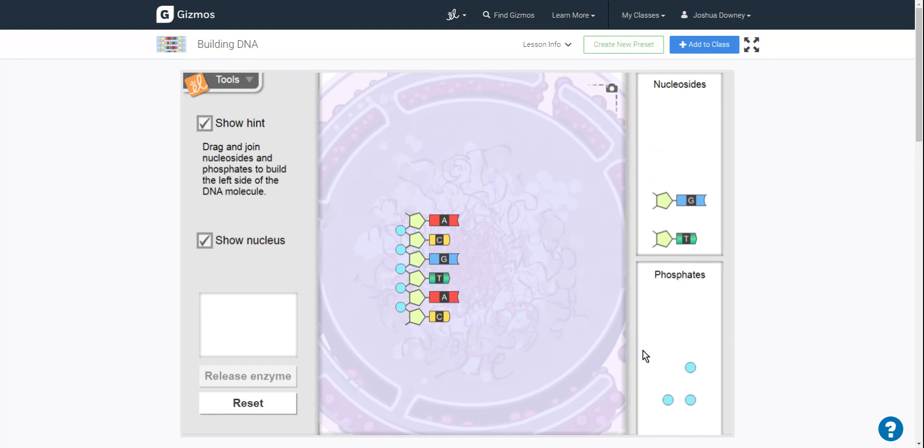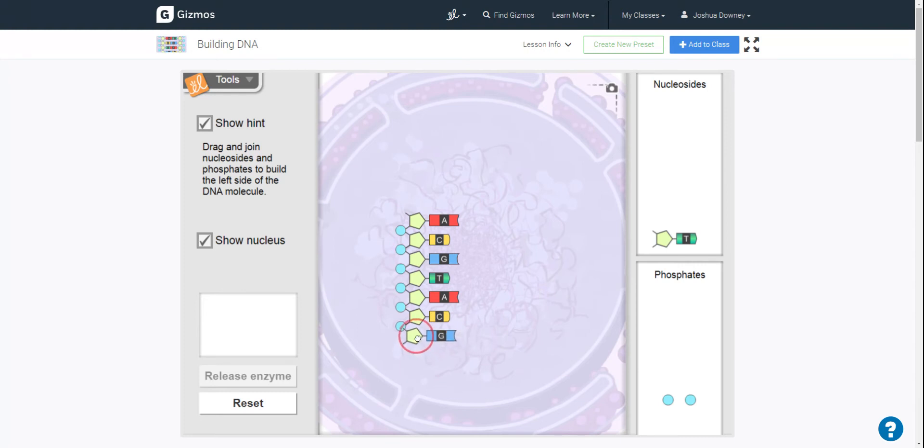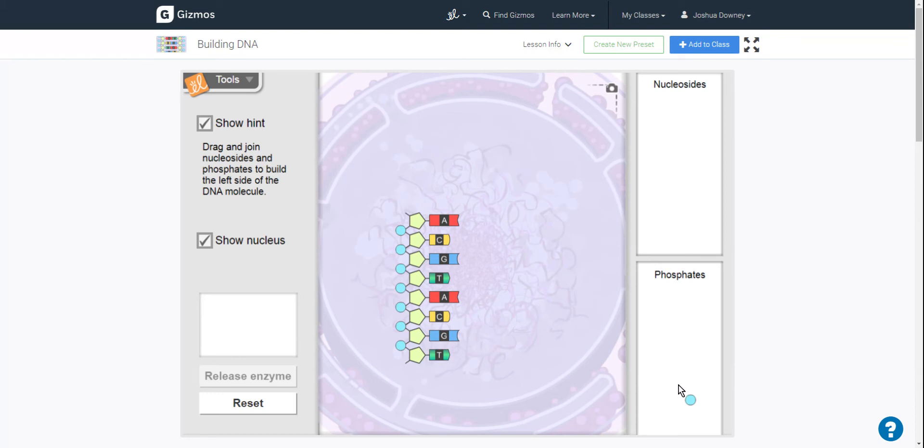Now in the gizmo, there are more instructions that they'll want you to follow. But again, this is just a quick little look at what it is you are doing.